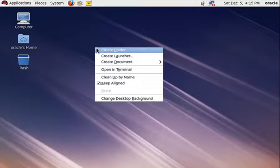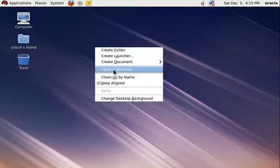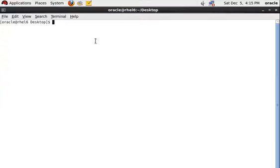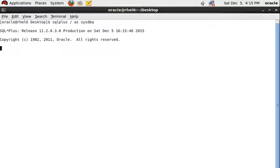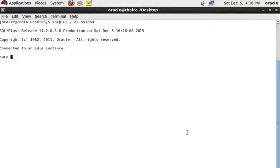First of all you have to login to your database as an admin user. Write this command. Then start up your database using the startup command.